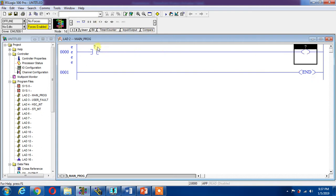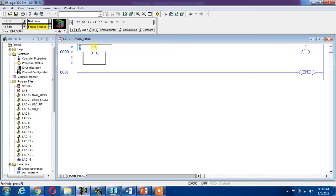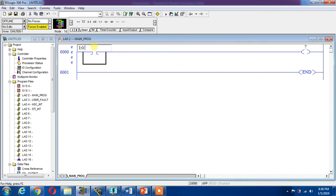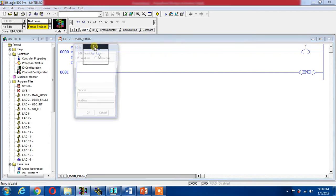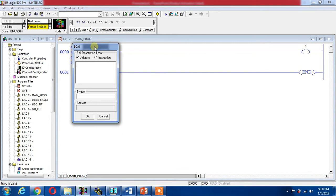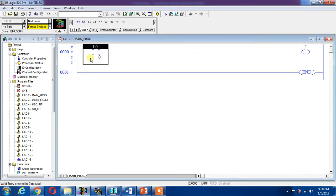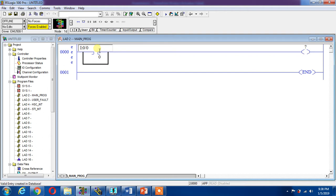Now this is my input, I can give it an address: I:0/0. This is the address syntax of Allen Bradley. In Siemens it is I0.0, in Allen Bradley it is I:0/0.